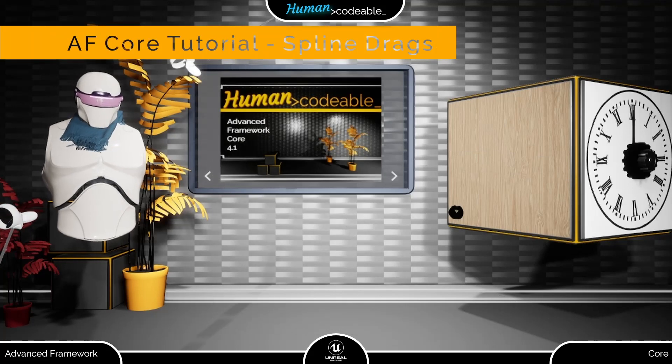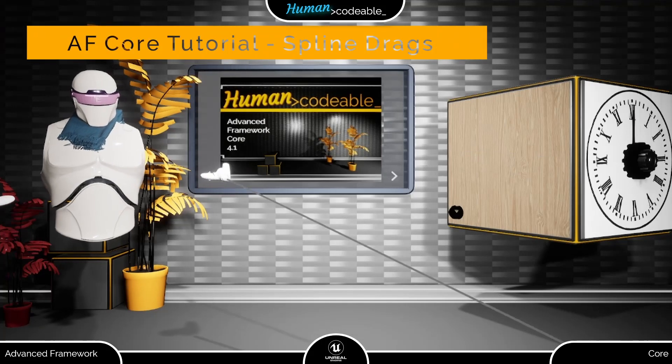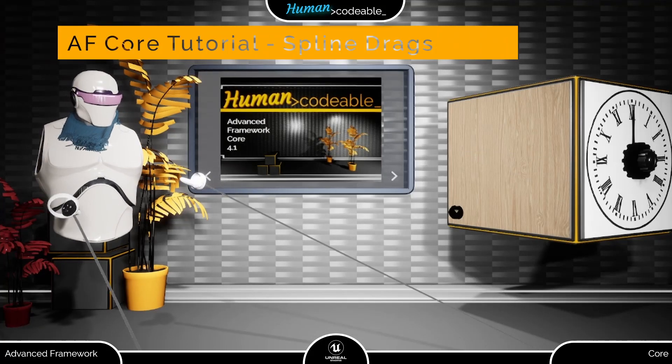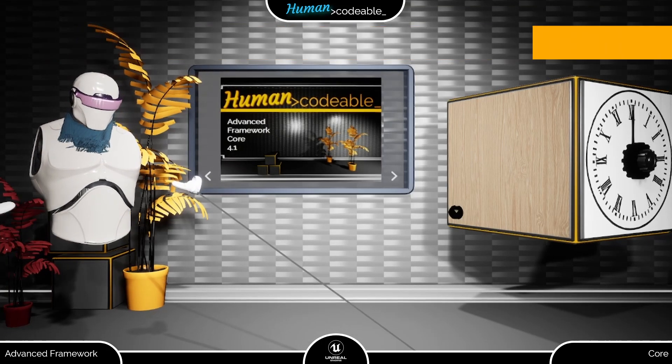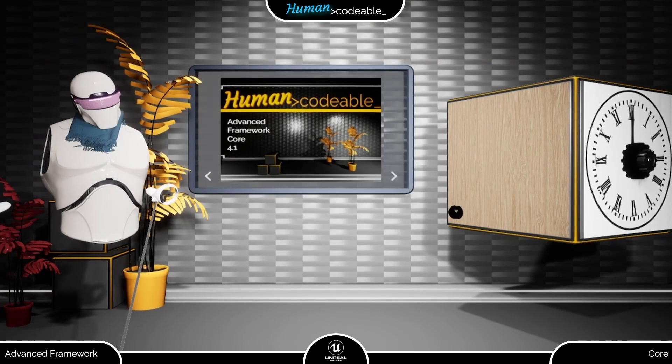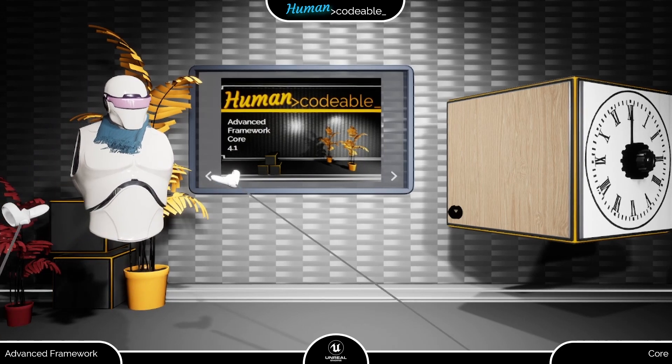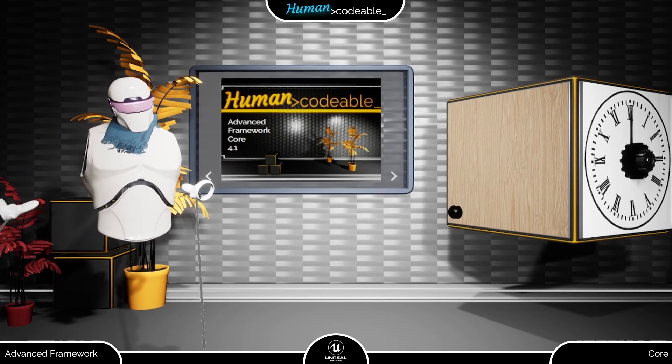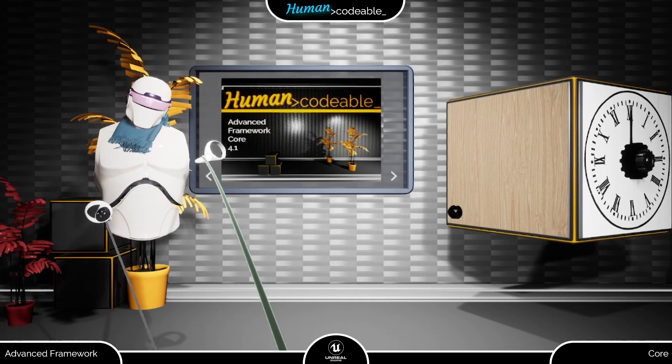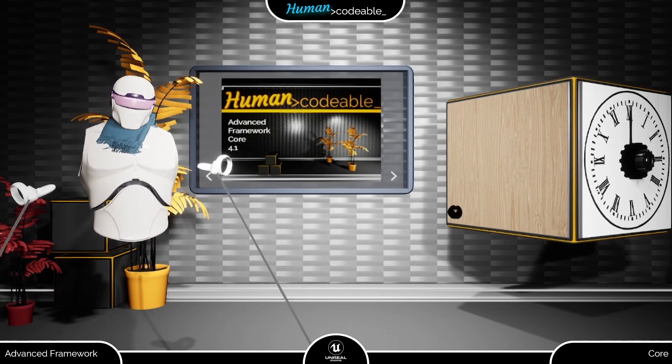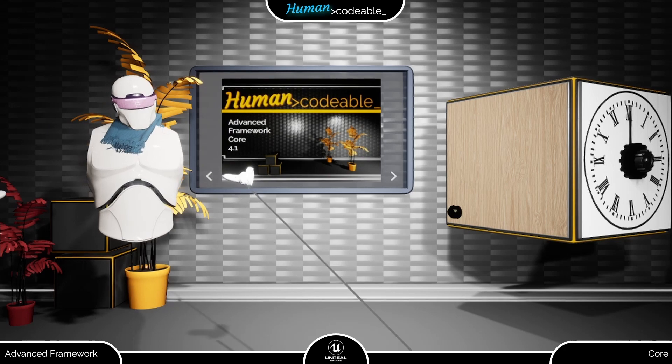Welcome back! The next two videos at least will be all about the drag component. This component is incredibly versatile and can be used to create all kinds of triggers, switches and puzzles.